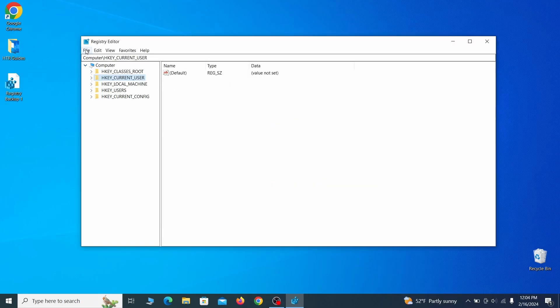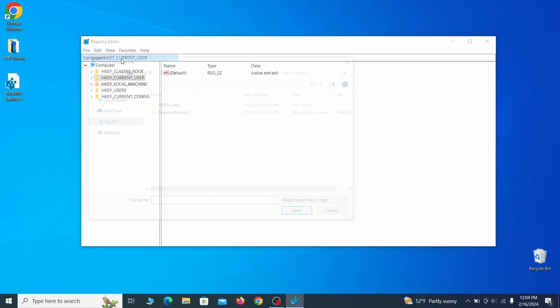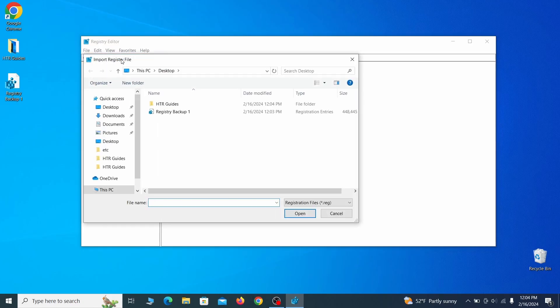If you want to restore from the backup, go to file, import, select the backup file and click open.